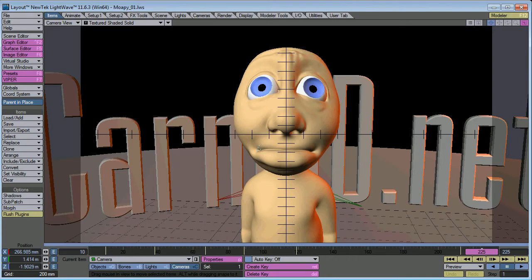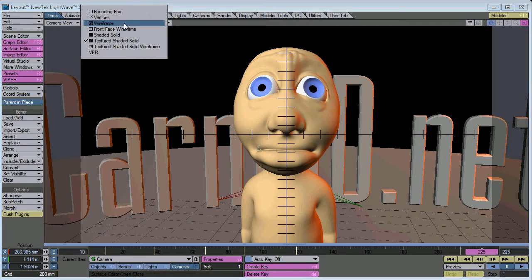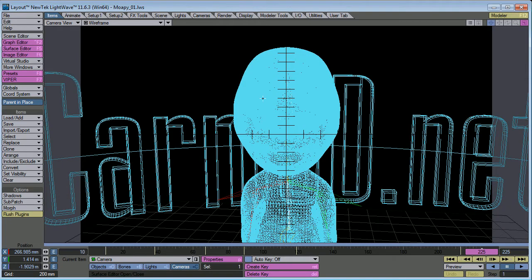This video we're going to talk about some methods for getting faster results when working with high-density characters. Character models with lots of polygons that may slow down your computer, especially if you're using a smaller, older computer, or laptop, something like that. This model is actually not very dense, but he's just going to be for example. Let's switch to wireframe. You can see he's fairly dense because he is subdivided.